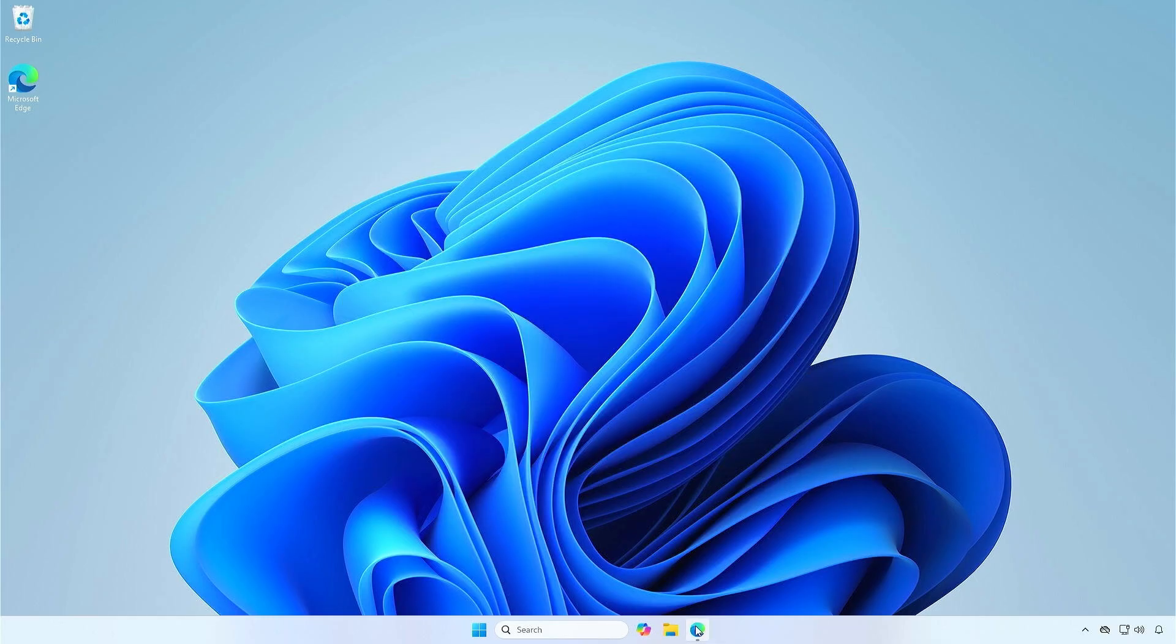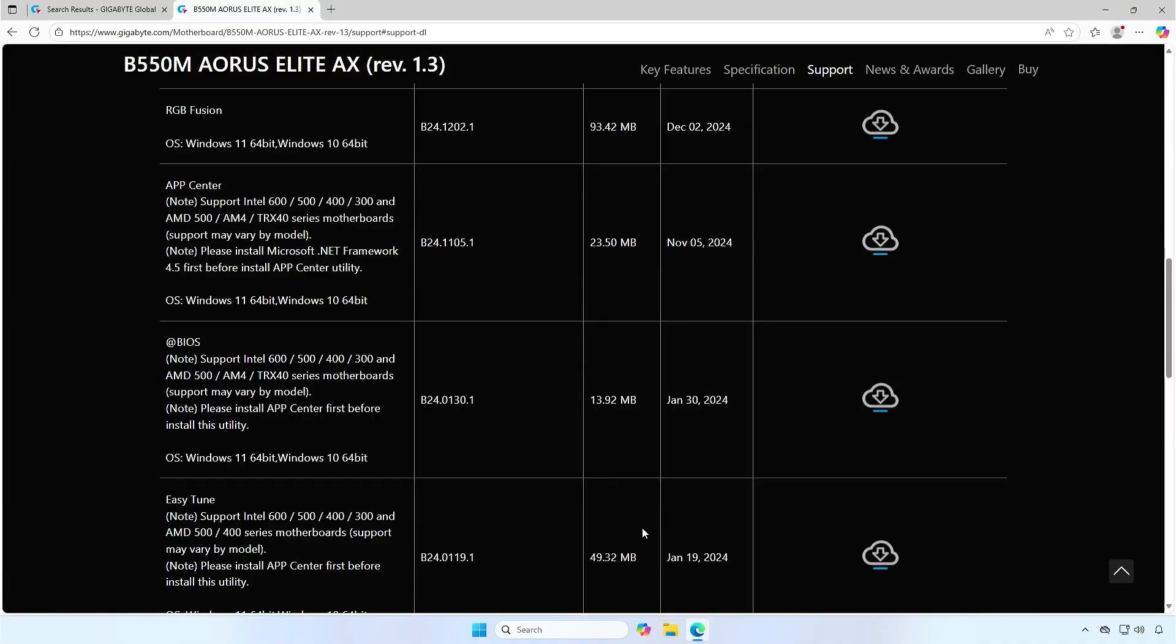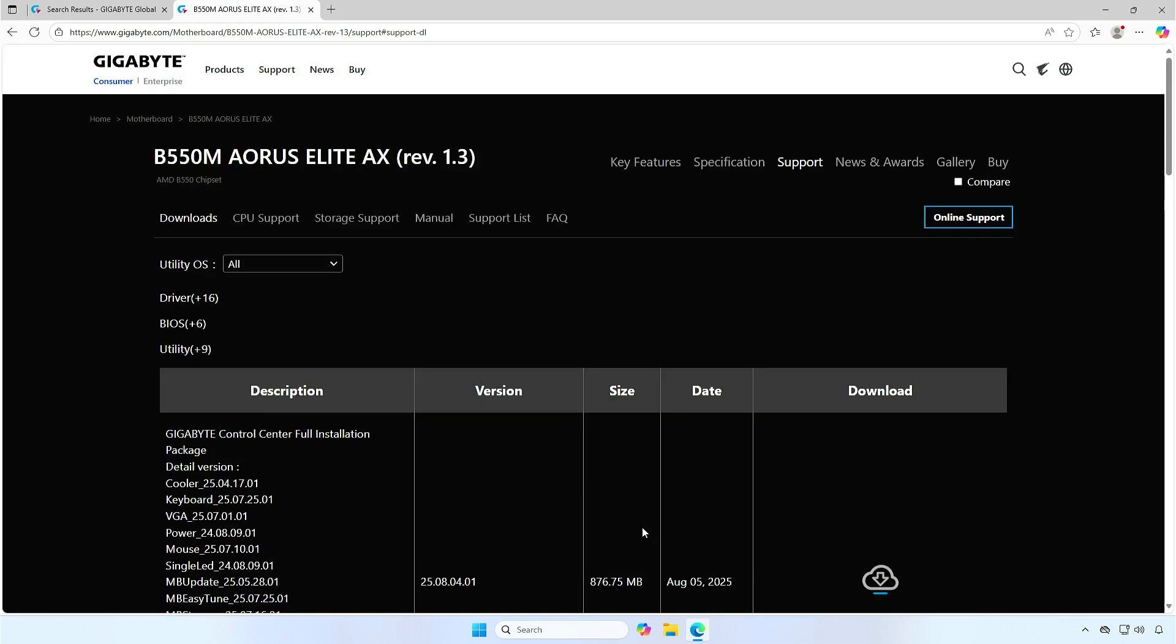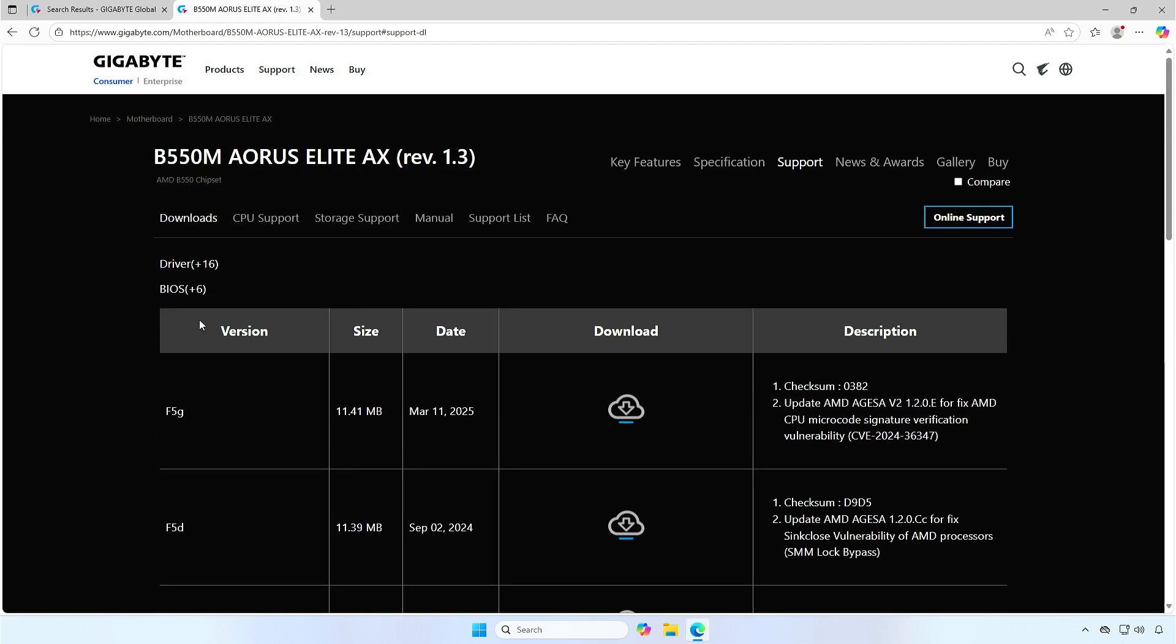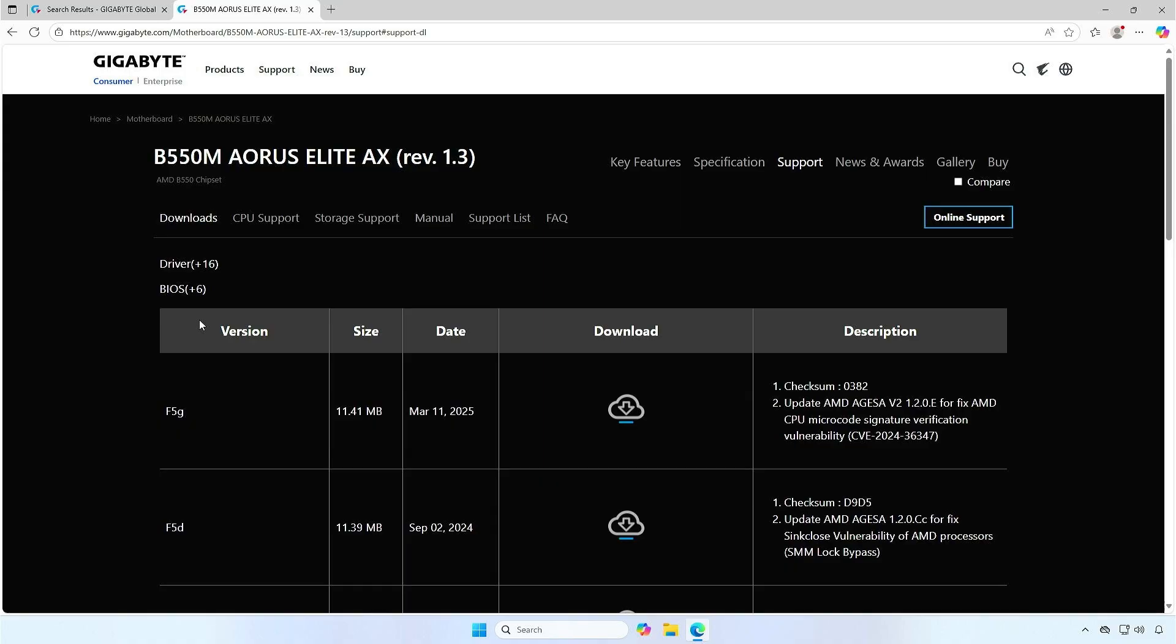Then, go to the download page and download the BIOS update file for your motherboard. For example, I will download the latest BIOS version.